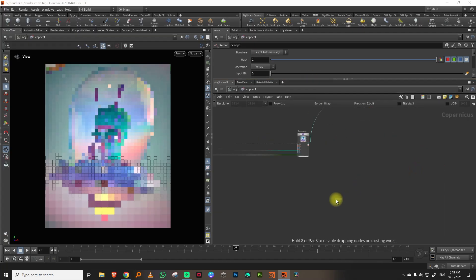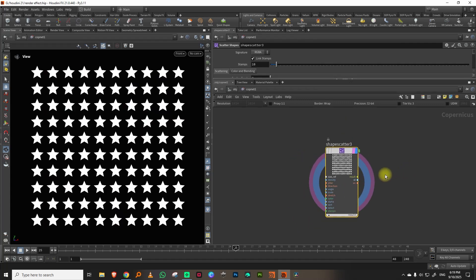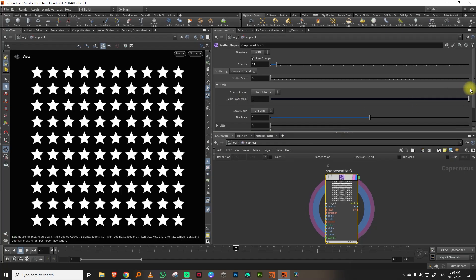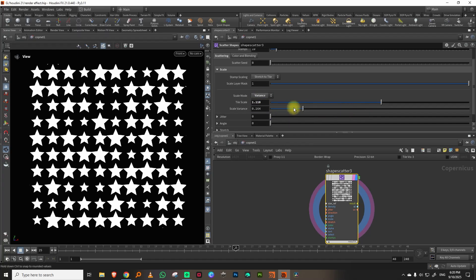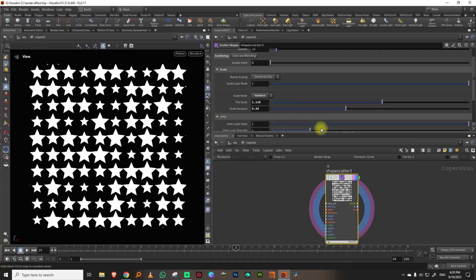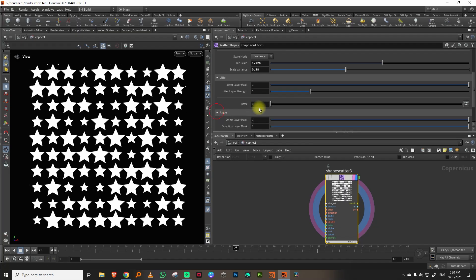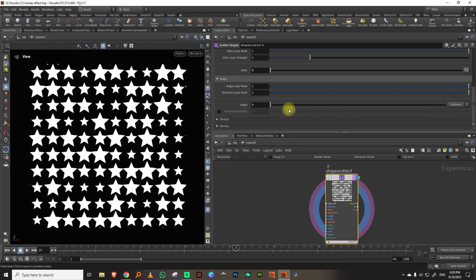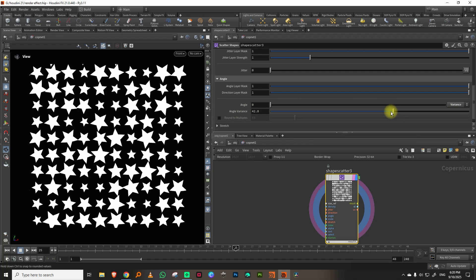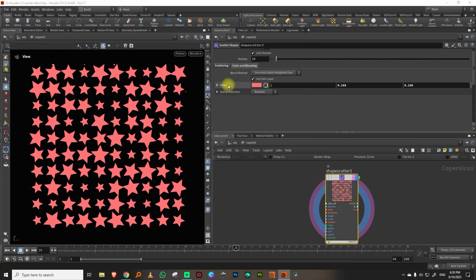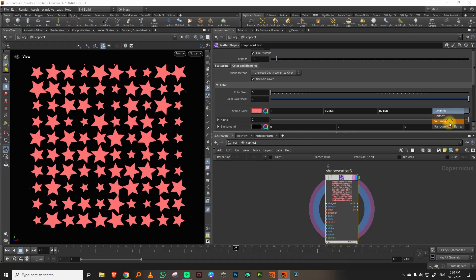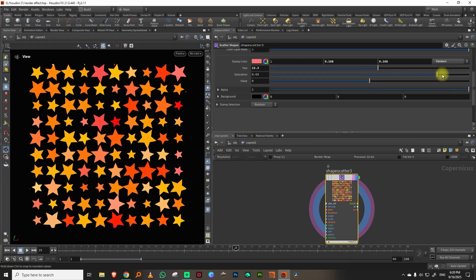If you just type in Scatter Shapes, you'll get this node. It's pretty nice — you can do a ton of stuff with it. By default it has a built-in star pattern. You can change the tile size, vary the tile size if you want it larger or smaller, jitter the position, modify the angle, rotate the angle, and give angle variation. On the other side you have color and blending, where you can set variance — varying the hue, saturation, and value.